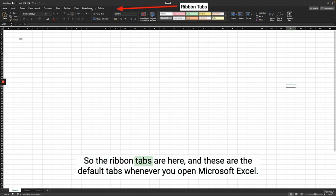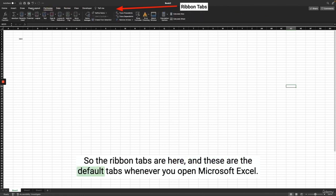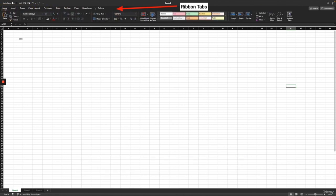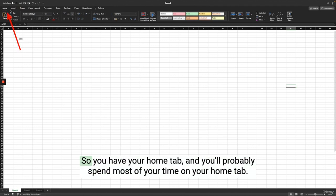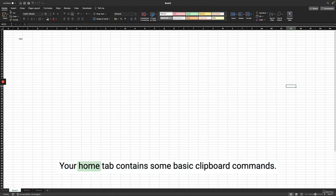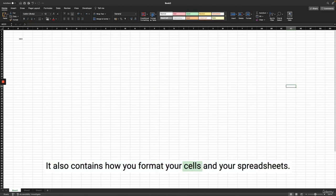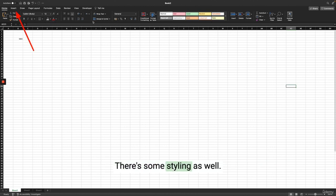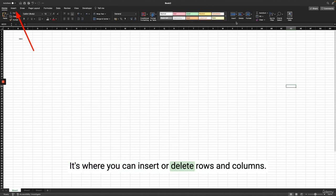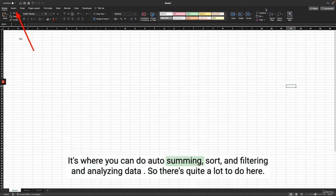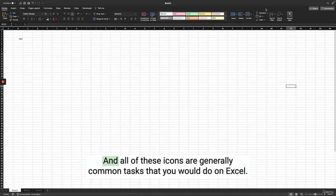Here's a quick overview of the tabs. You have your Home tab, where you'll probably spend most of your time. The Home tab contains basic clipboard commands, how you format your cells and spreadsheets, styling, conditional formatting, inserting or deleting rows and columns, AutoSum, sort and filtering, and analyzing data. Moving to the next tab is the Insert tab — when you need to insert something like a table, pictures, shapes, SmartArt, charts, comments, text boxes, or Word Art.